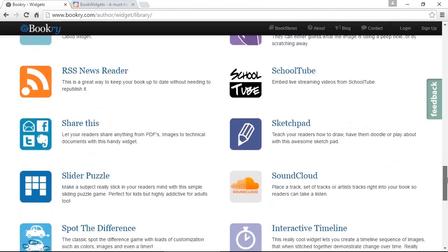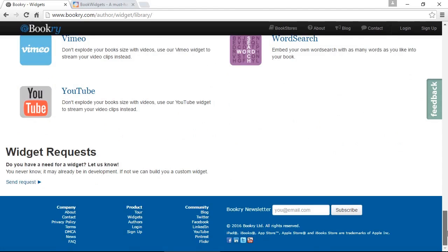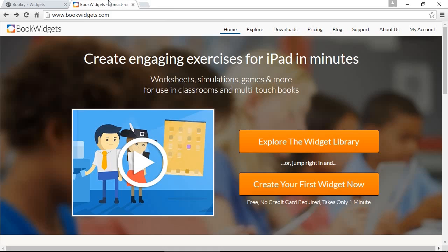A very impressive list that you can choose from. Similarly with bookwidgets, click on explore the widget library and you have all these different options categorized.